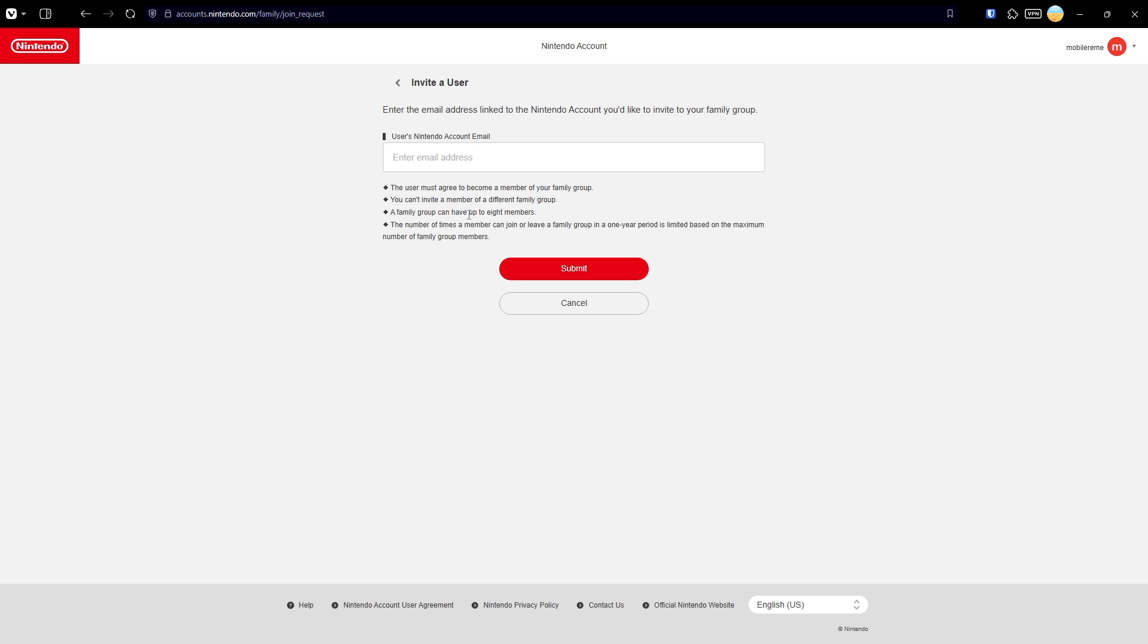A family group can have up to eight members, so if you have eight members already you won't be able to invite more people. The number of times a member can join or leave a family group in a one-year period is limited based on the maximum number of family group members.